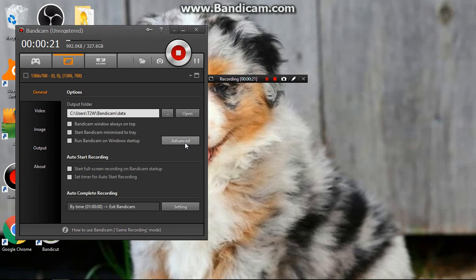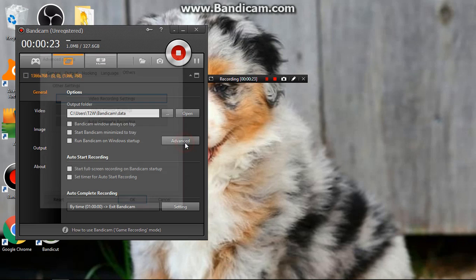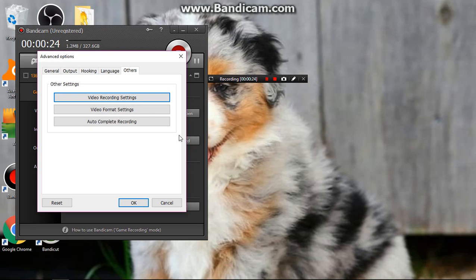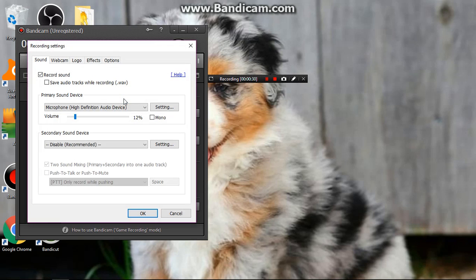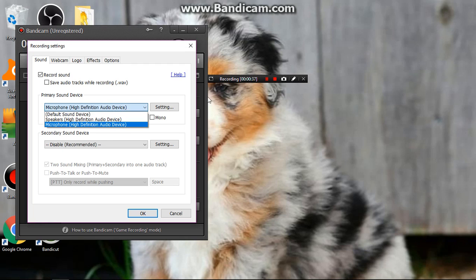So what you're going to do is go and click Advanced, and then click Video Recording Settings, which you're going to double click. Then you see this microphone option and you're going to pick whatever microphone you have.